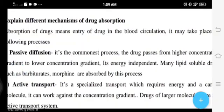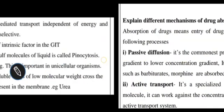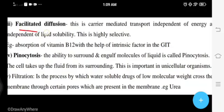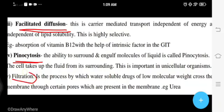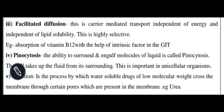The five ways for drug entry into the blood circulation are: first, passive diffusion; second, active transport; third, facilitated diffusion; fourth, pinocytosis; and fifth, filtration.